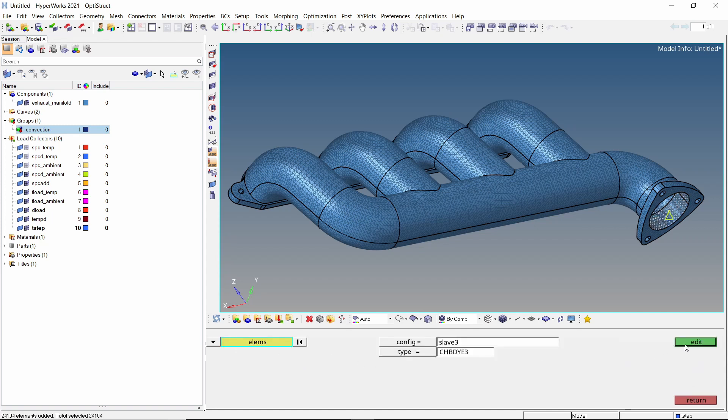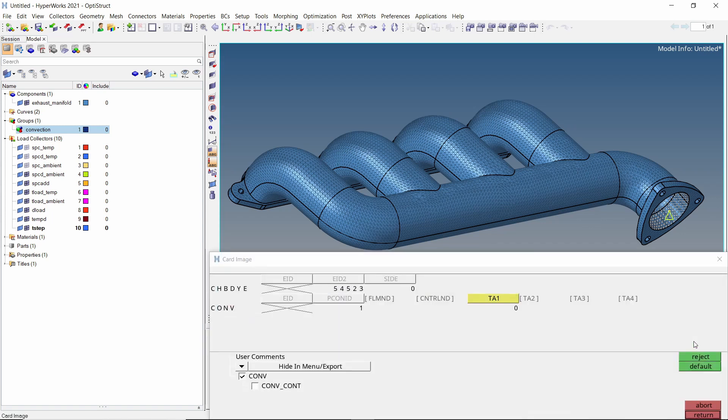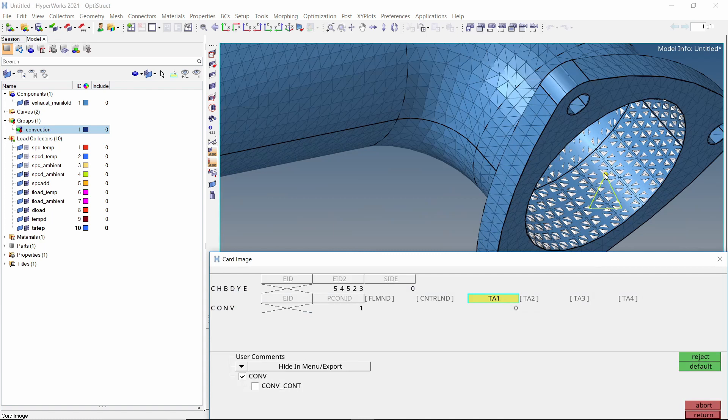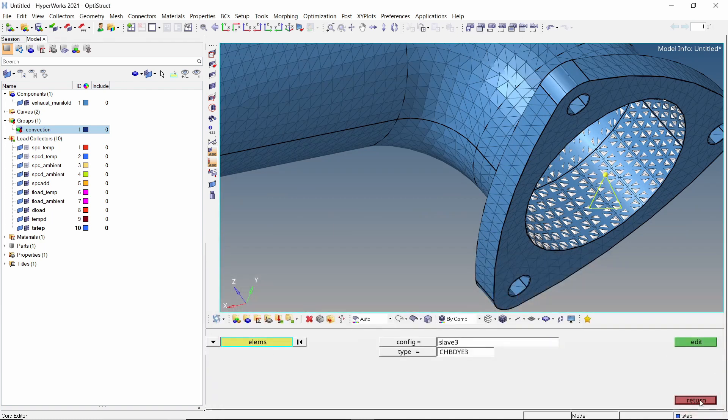Edit the card. In the TA1 field, we will select the ambient temperature node. The convection interface definition is now complete.